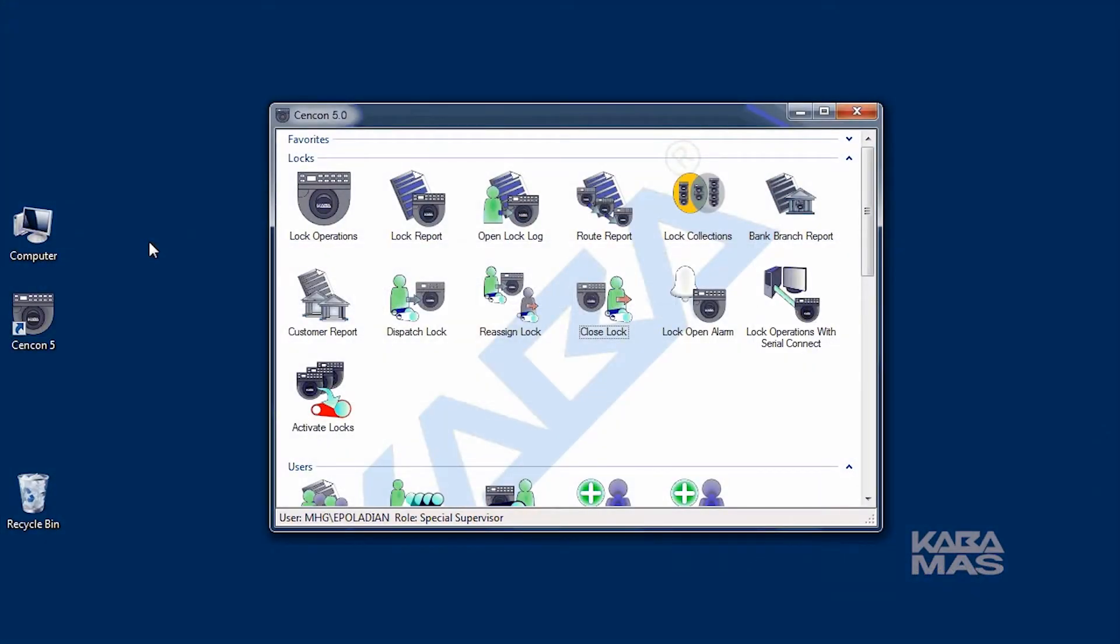Every time a service call is dispatched, the call must be closed by entering the closed seal number into the Cencon software when the service work is complete.